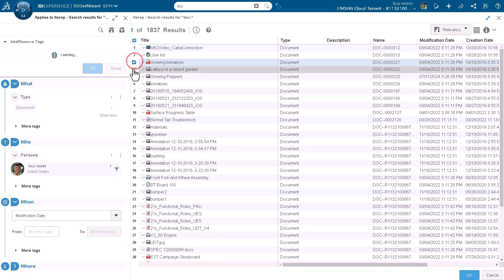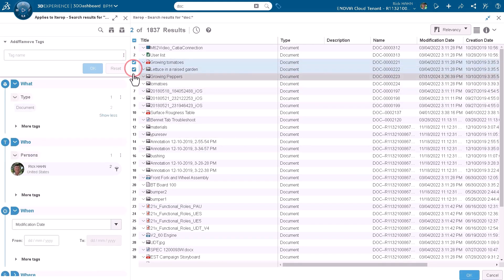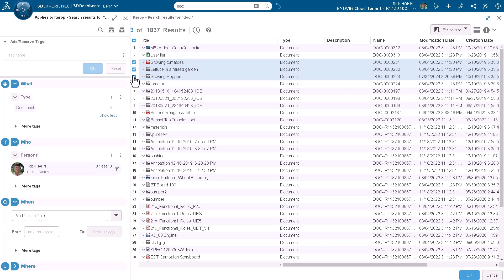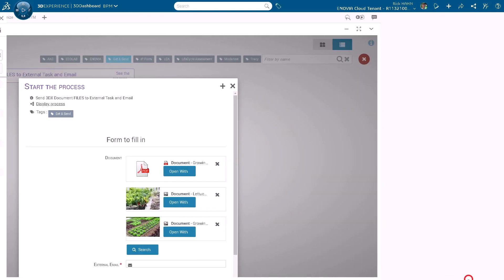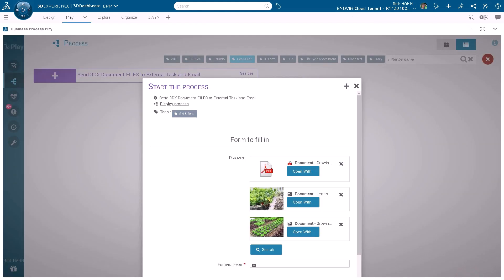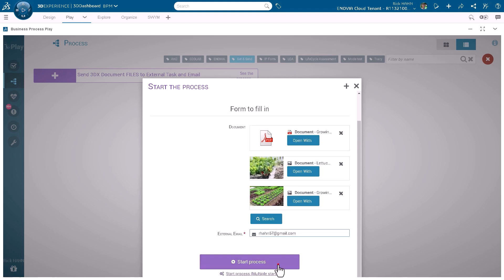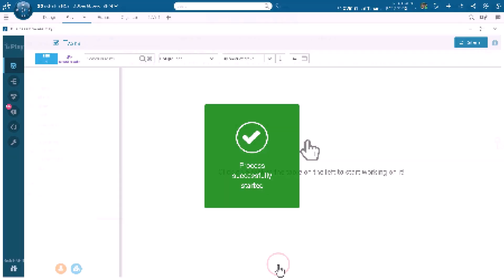We'll select a number of documents through search, and once we've got the documents we wish to share with that vendor, we can add them to this form. Then we can identify the vendor or vendors we want to share with — just put in a simple email address — and then start the process.